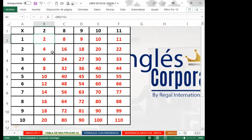Muy bien. ¿Ha quedado claro con lo que expliqué? ¿Les ha quedado más claro la forma de utilizar referencias absolutas? ¿Tienen alguna consulta sobre el ejercicio?